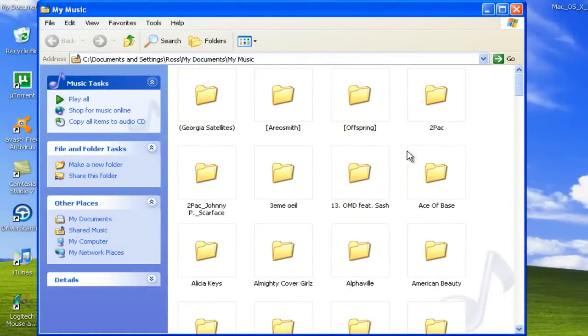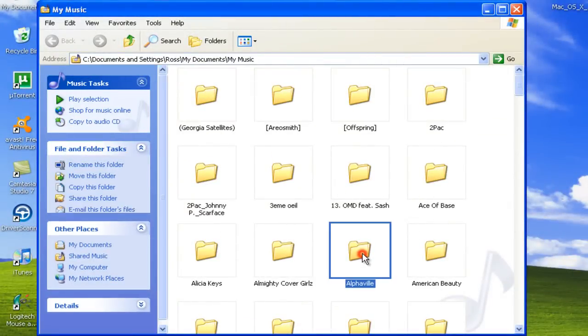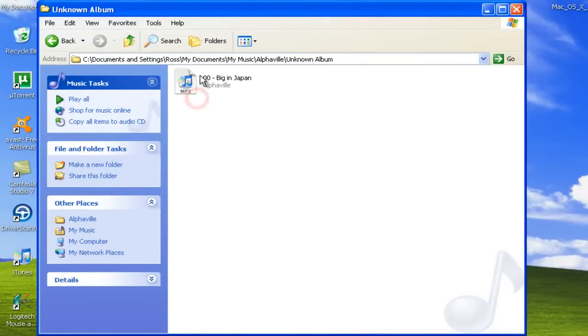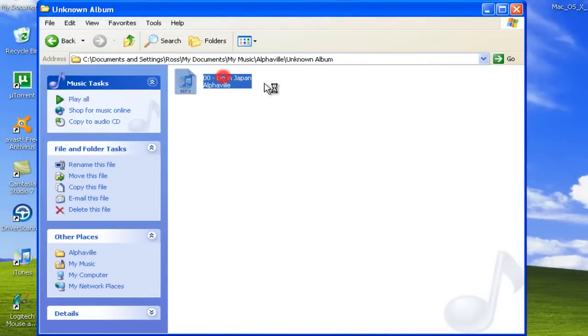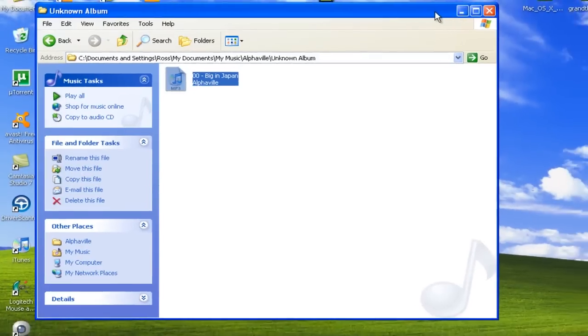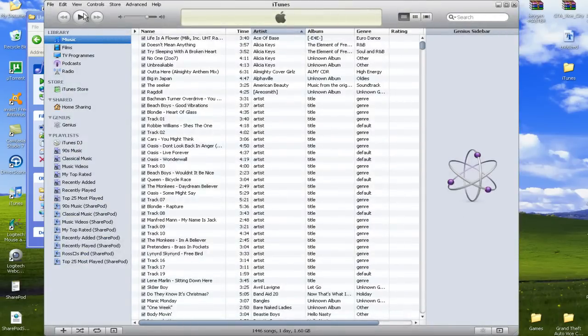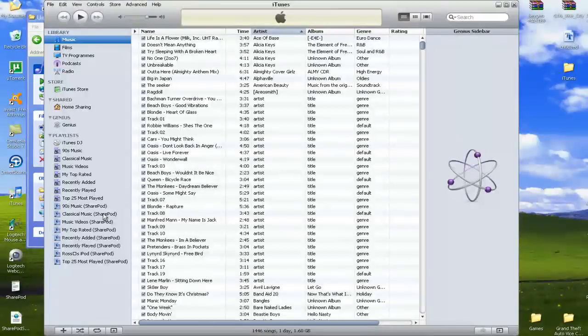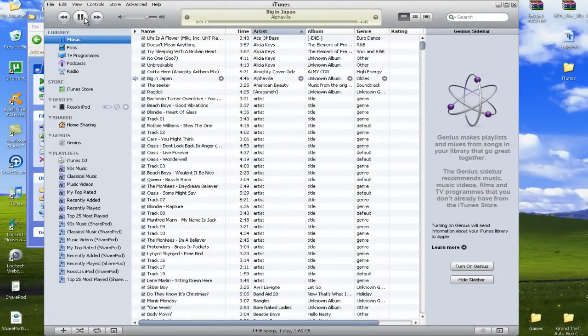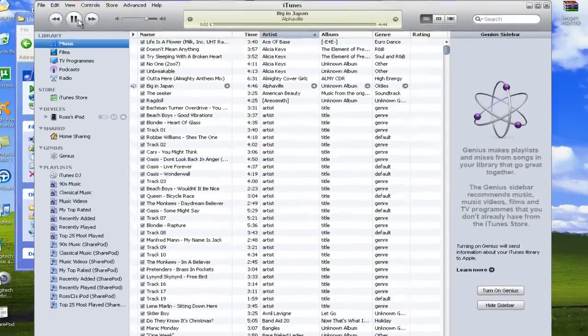Just to prove that it works, I'm not going to play the full song, but here we go. Big in Japan by Alphaville. And there we go.